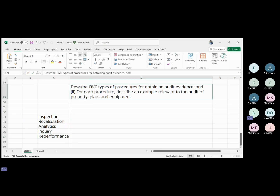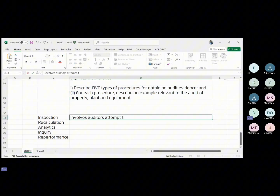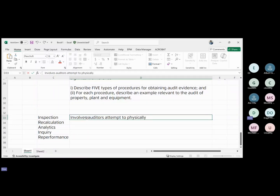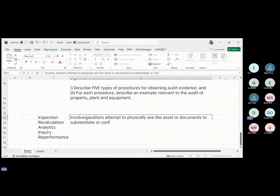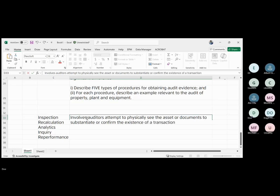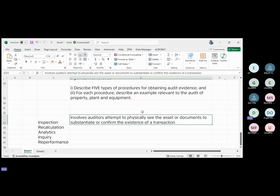So let's look at inspection. What is inspection? It's the auditor's attempt to physically see the assets or documents to substantiate or confirm the existence of a transaction. That answers part one of the question.